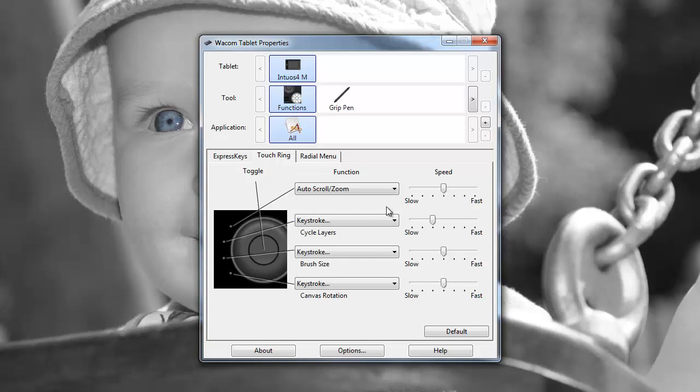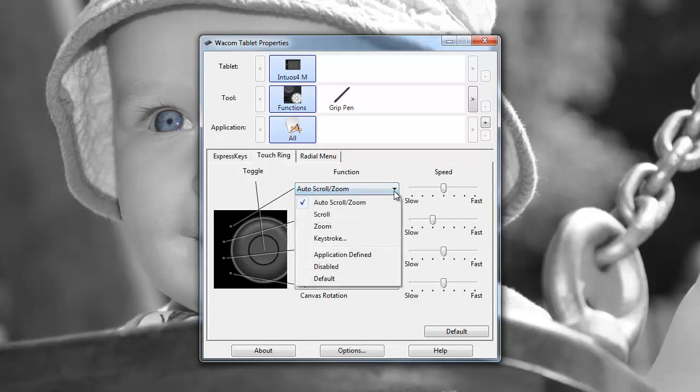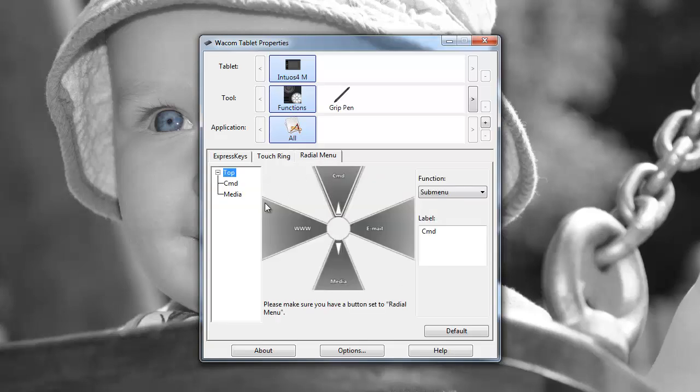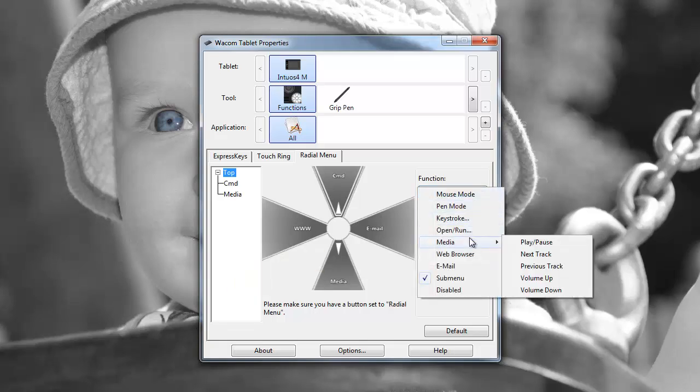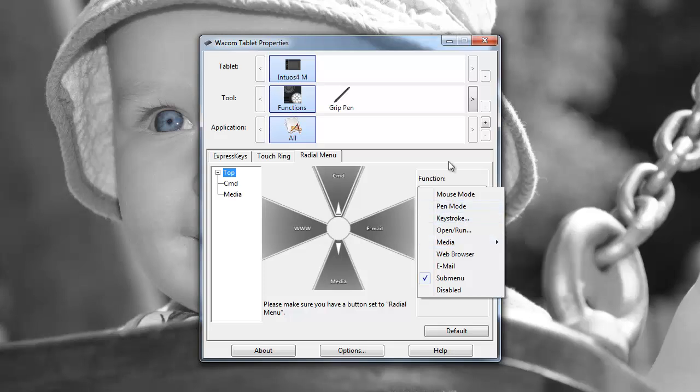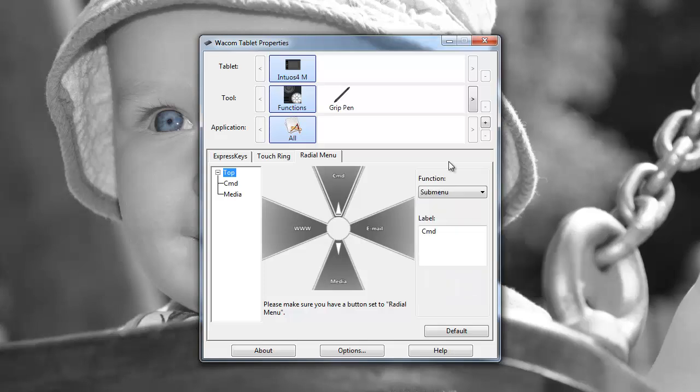So the touch ring, again, there are different settings that you can configure here, like scroll, zoom, keystroke, all useful things. And then the radial menu itself, again, you've got eight options here where you configure it to perform specific functions such as a web browser, etc.